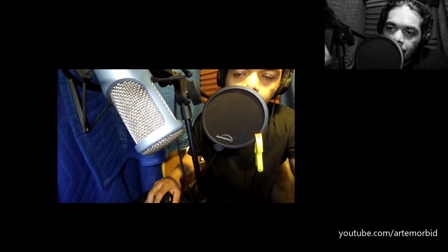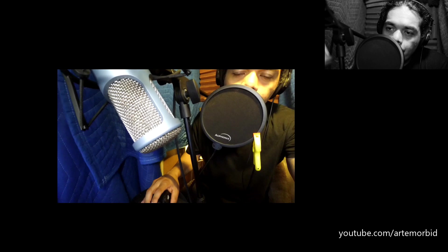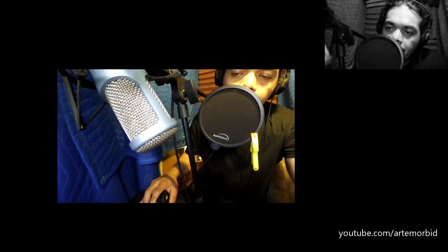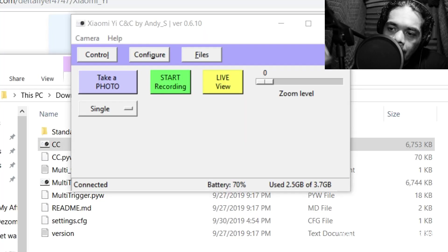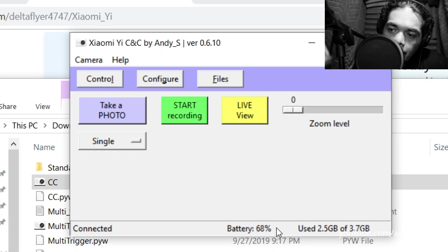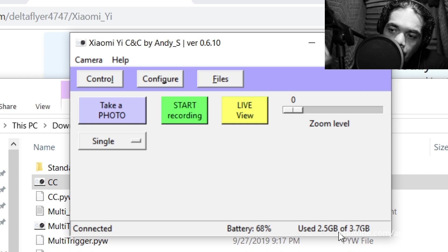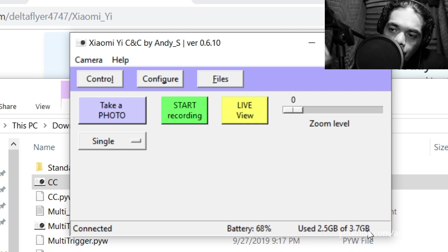Alright so from this control now on your PC, you can see the battery life down here. You can also see how much storage you have left on your SD card. You can also zoom in and out.